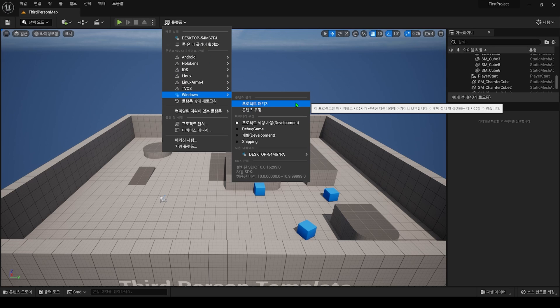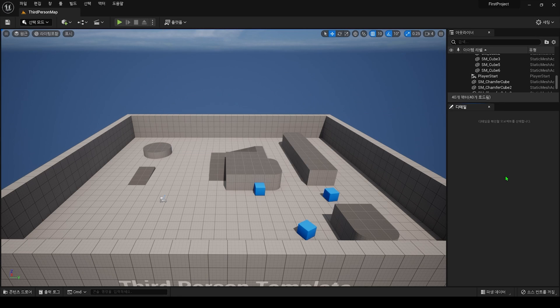This packaging work is not an editor, but an actual executable file, which you will do after you finish the game. Of course, even before the game is completely finished, there will be cases where you do some packaging work to make sure it works in a non-editor environment.